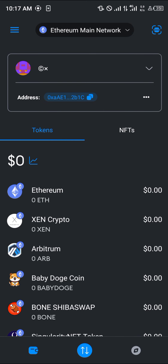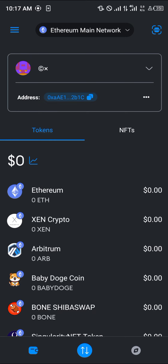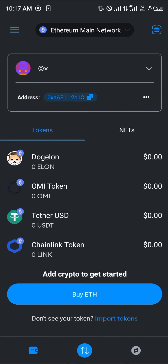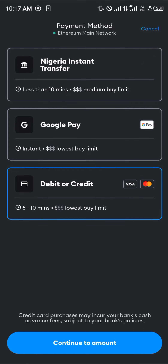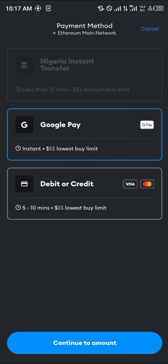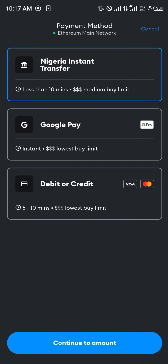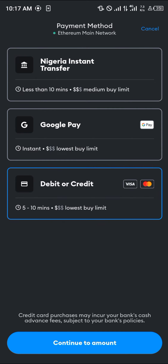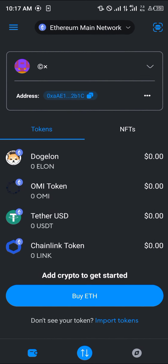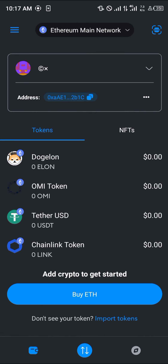Another way to get Ethereum directly in MetaMask is by clicking on Ethereum and scrolling down to click 'Buy Ethereum'. You can purchase it using Google Pay, Nigerian instant bank transfer, or your debit or credit card. Feel free to comment below if you have any questions about how to buy ERC20 tokens on MetaMask. Thank you!